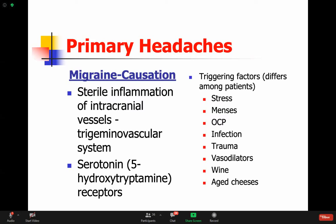By modulating serotonin receptors - 5-HT receptors - you can sometimes abort these headaches. We know this inflammation is mediated by the 5-HT serotonin receptors. Triggering factors are different for each migraine patient - I tell patients to watch what triggers it and avoid it. Common triggers include poor sleep, stress, menstruation, OCPs, infection, trauma, foods like chocolate and different cheeses, and alcoholic beverages.